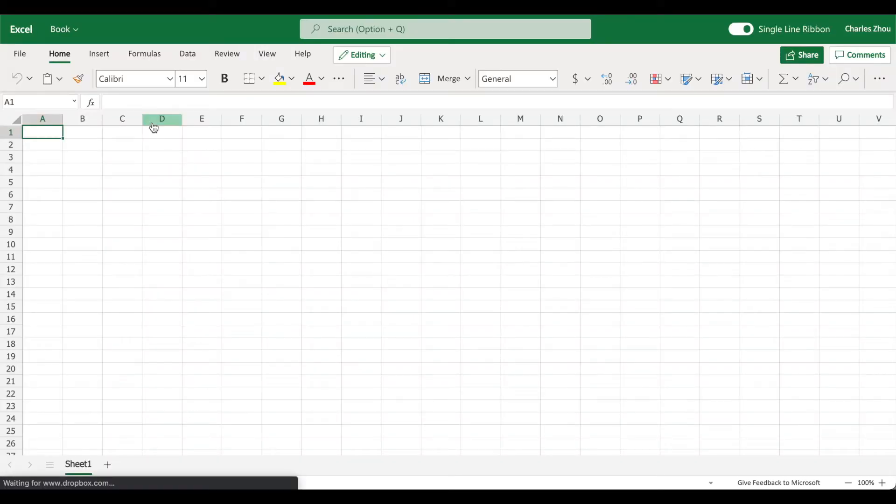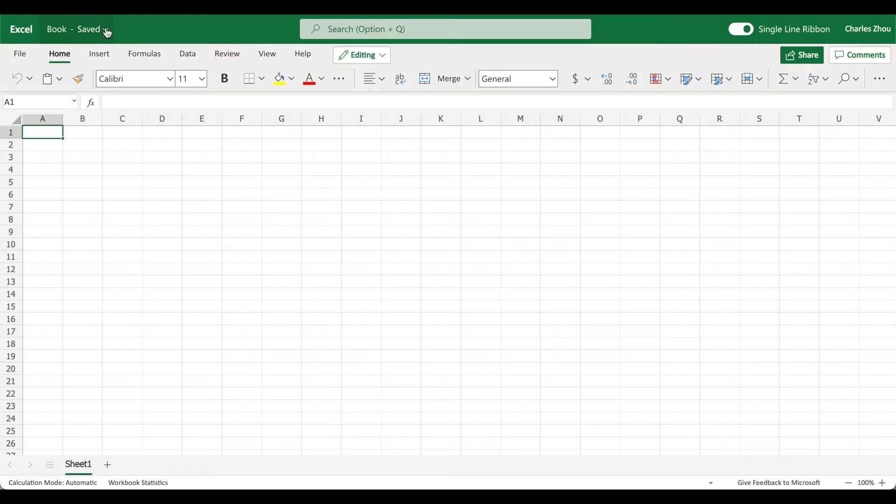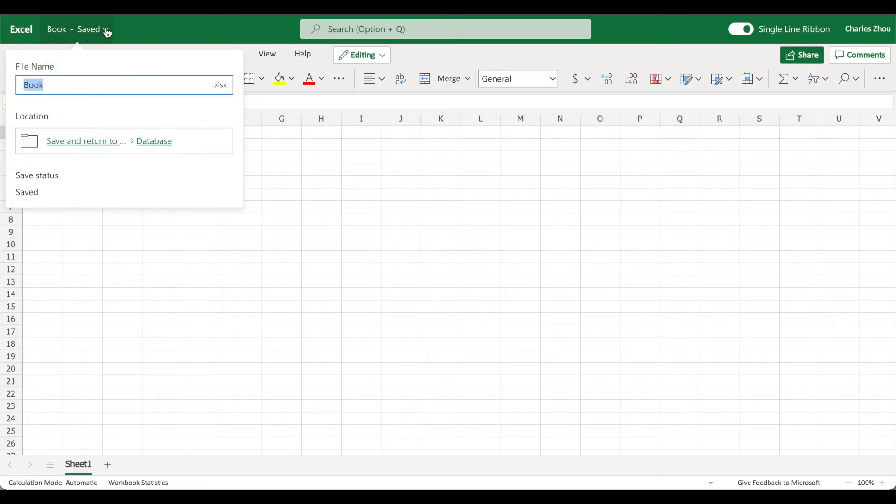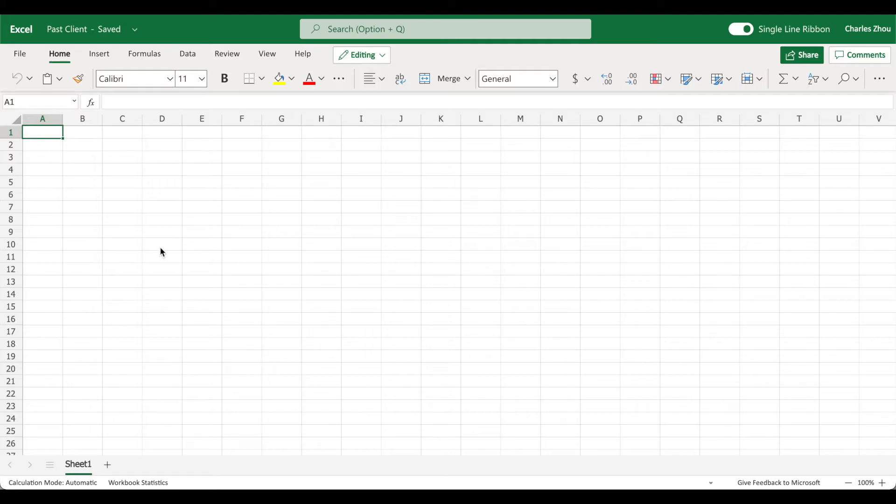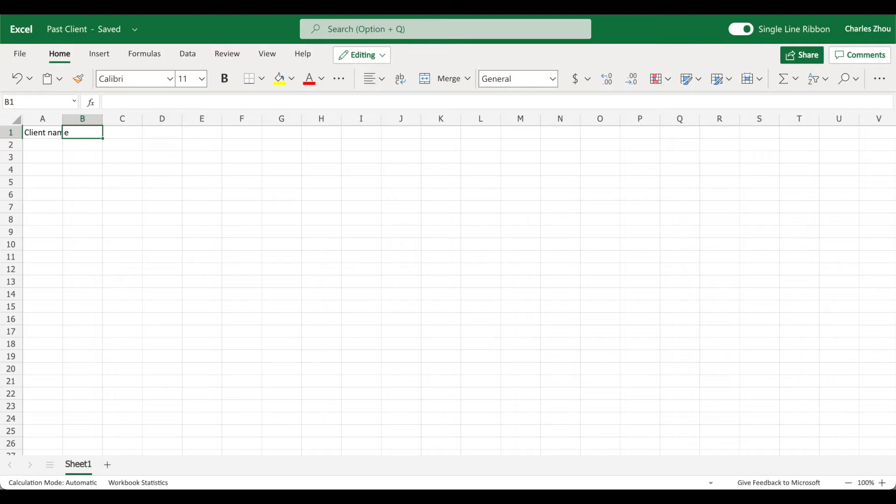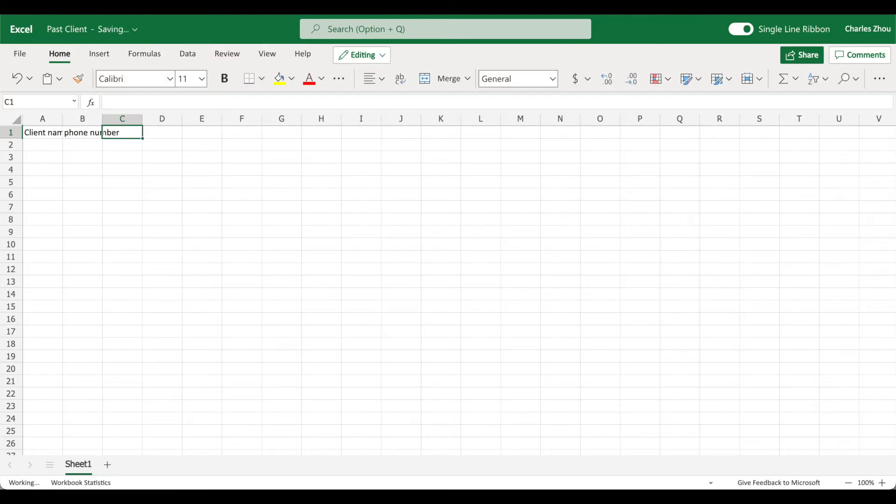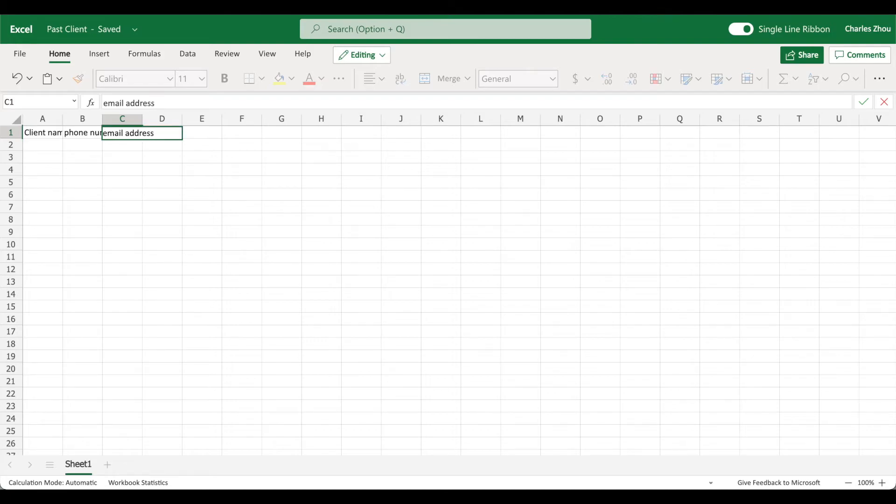Okay, on the top left, click and change the name to past client. Okay, so now client name, phone number, email address.